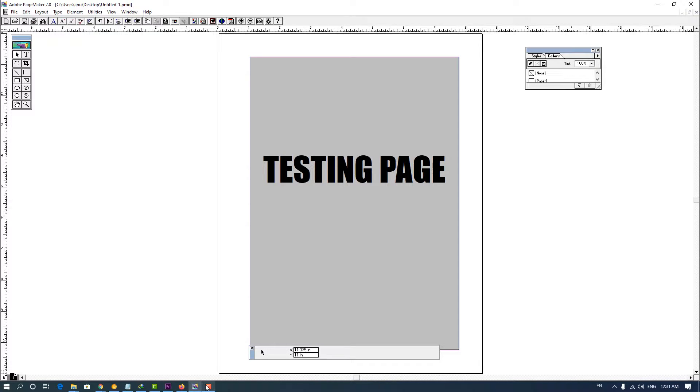Hello friends, welcome to you. In this video, we are going to show you how to convert Pagemaker file to PDF in Windows 10.